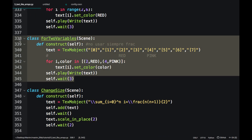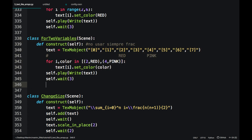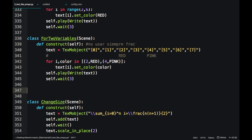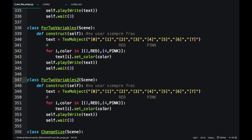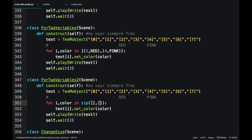You can also use the zip command using the following format.